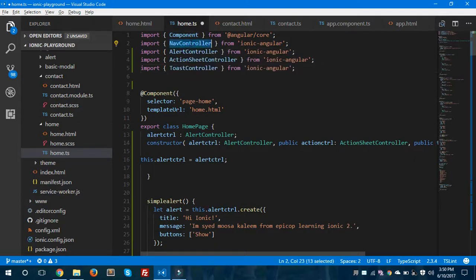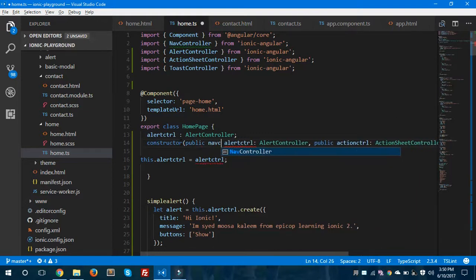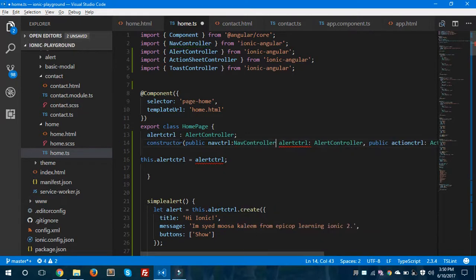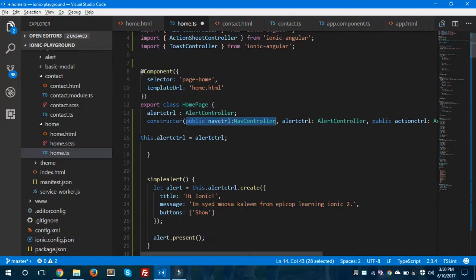Now we are going to use this NavigationController and we are going to pass it as a parameter in our constructor, like this. This way you can pass the NavigationController as a parameter inside your constructor of this page.